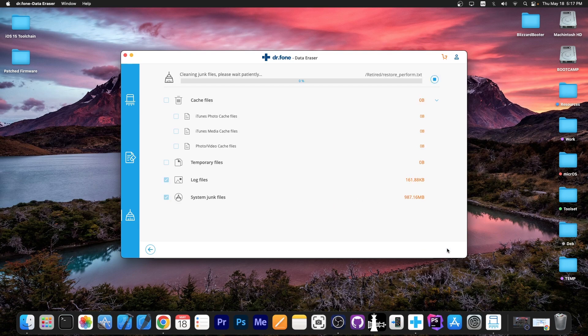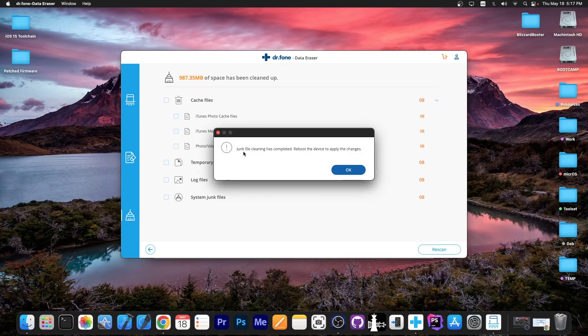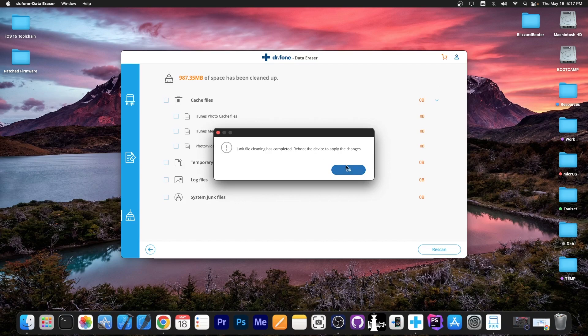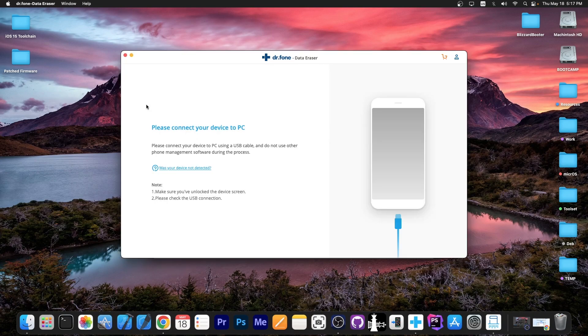So you can now press clean and that will be it. That will actually remove a lot of junk. And as you can see it says junk file cleaning has completed. Reboot the device to apply the changes. And now the phone will actually reboot.